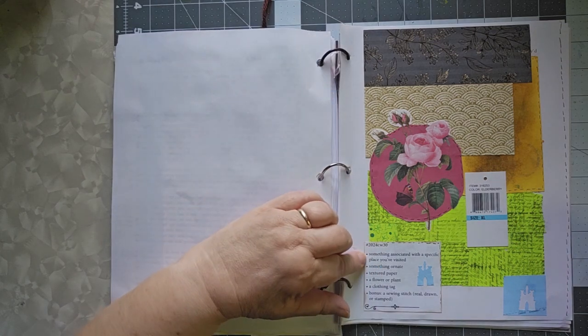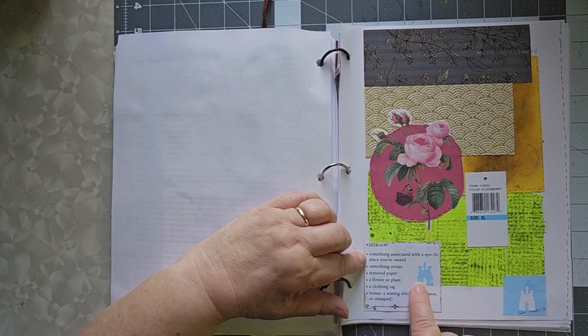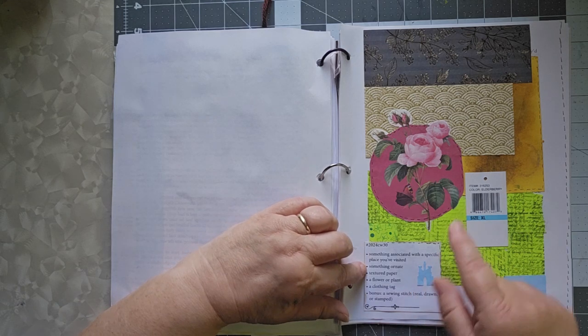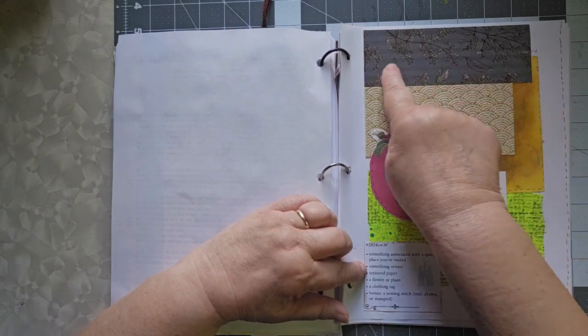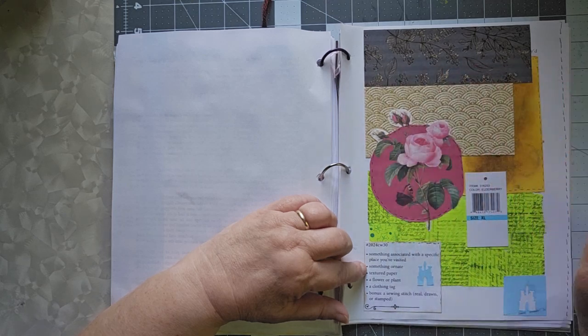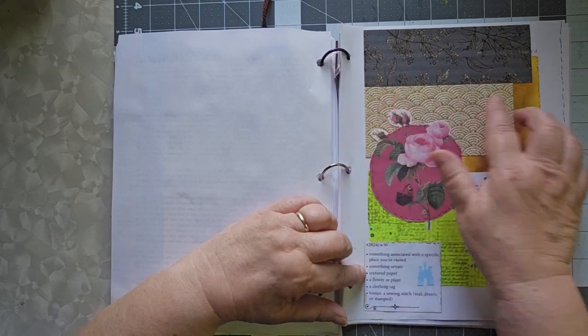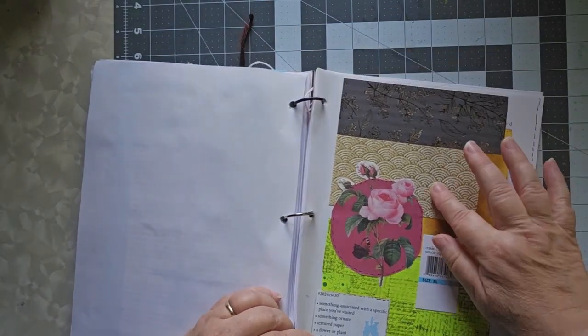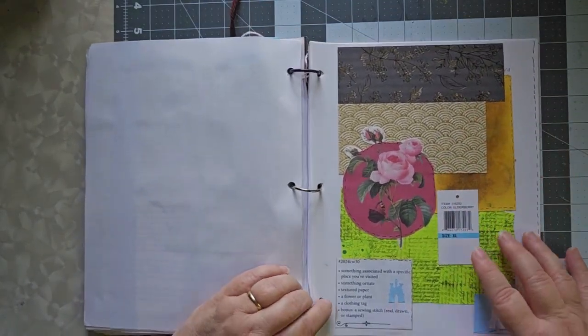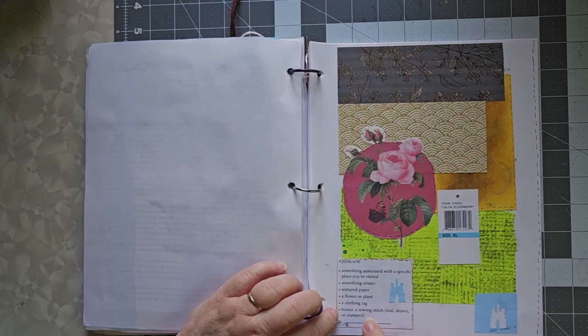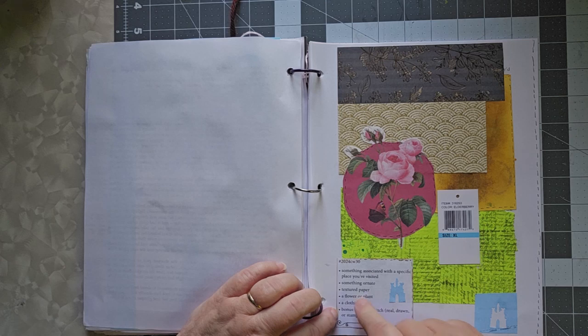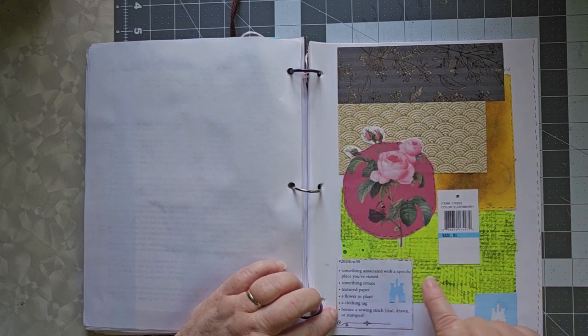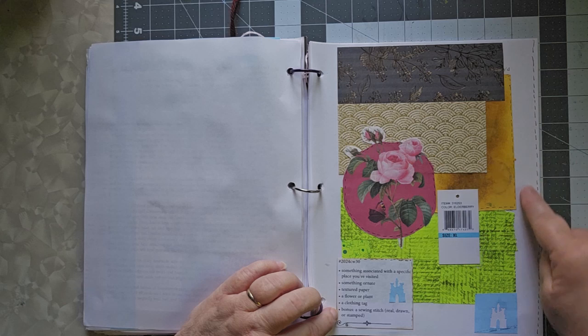Something associated with a specific place I've visited. That's the Cinderella Castle. Something ornate. I really liked that piece of cardstock. Textured paper, you probably can't see it, but this has a raised texture to it. A flower or a plant. A clothing tag. And bonus, a sewing stitch, real drawn or stamped. And I just drew it in all the way around my edge here.